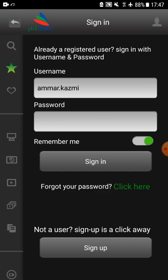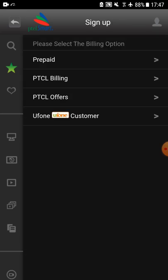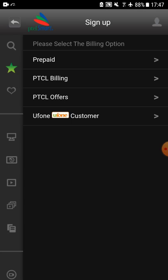For the first time, you need to sign up using the sign up tab where you will see multiple options to sign up. For example, prepaid user, PTCL billing, PTCL offers, and Ufone customers.